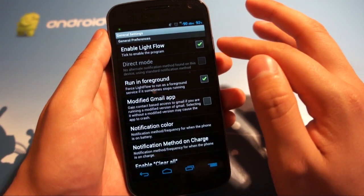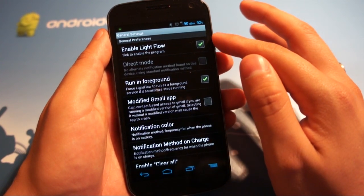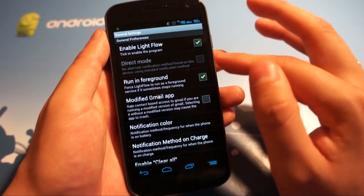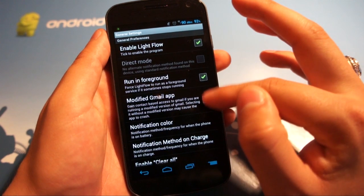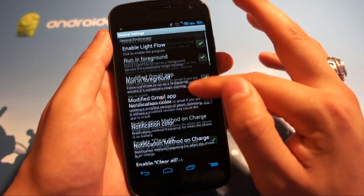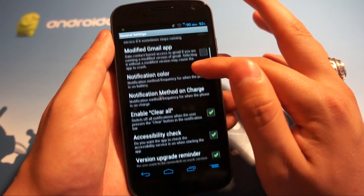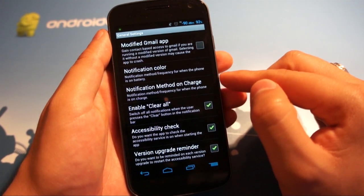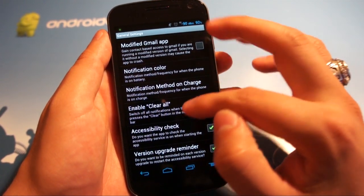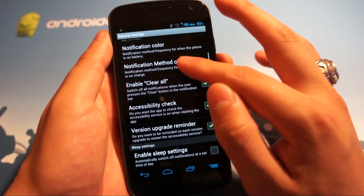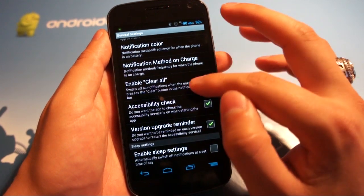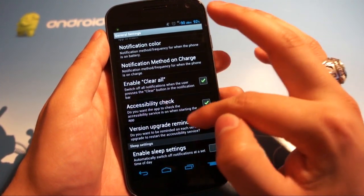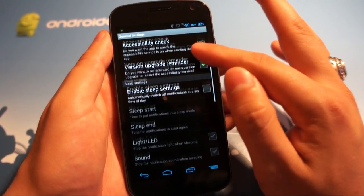You can go to the general settings. Obviously you'd want to enable Light Flow and have it running in the foreground, and then some other things like the modified Gmail app if you're running a modified Gmail app, which I'm not. Notification method when the phone is charging, enable clear all, accessibility check, version upgrade reminder.